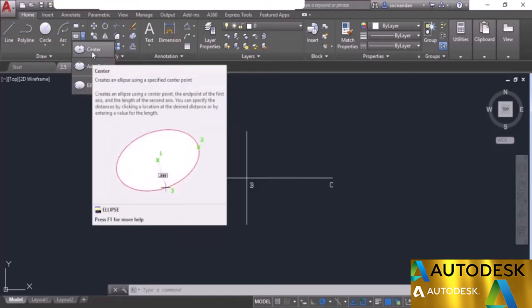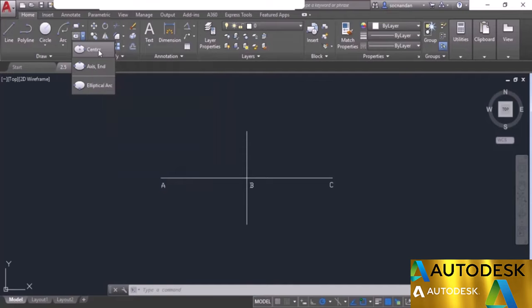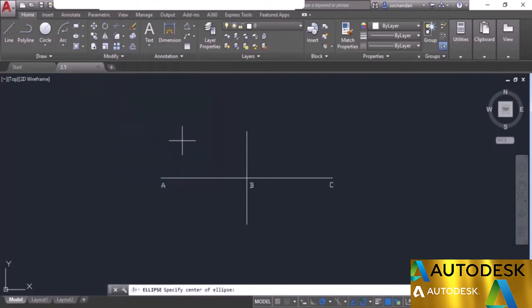For the ellipse we need to enter three different points. We start with the center point as the first point, then we need to enter the second point which is the endpoint of one axis, and then the third point which is the endpoint of another axis. We need to specify the center of the ellipse as mentioned on the command line.